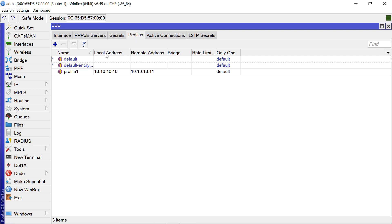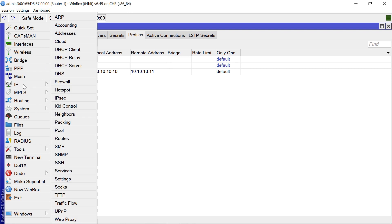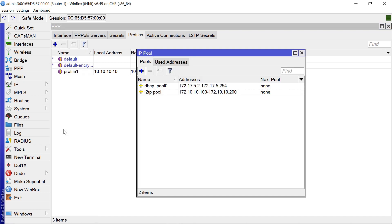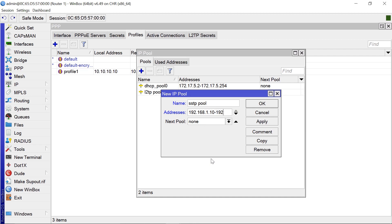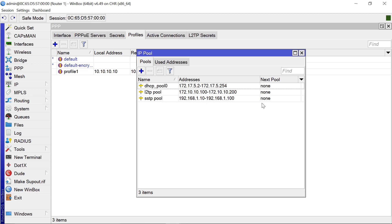For this case, I want us to create a pool of IPs to use alongside our profile. You come to IP, pool, add. Let's call this SSTP pool. Then let's give this 192.168.1.10 to 192.168.1.100 and click OK.